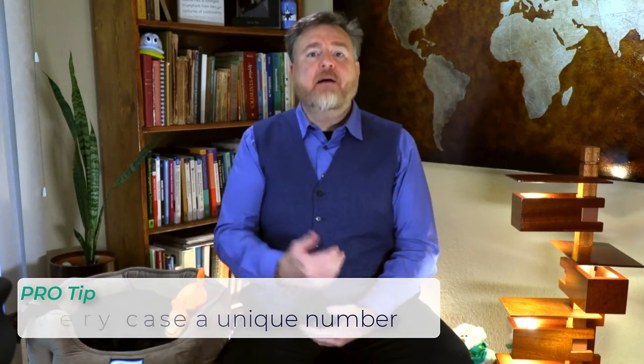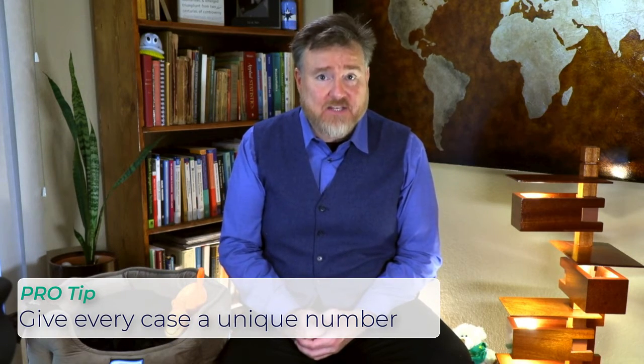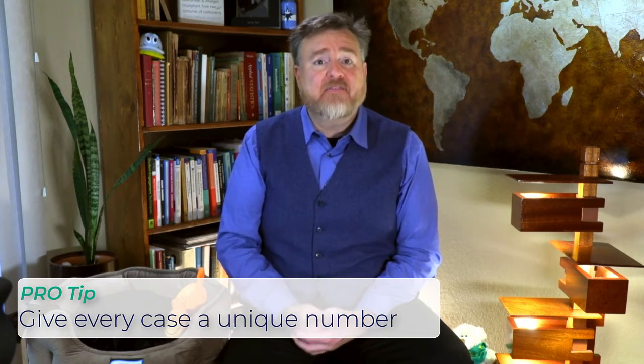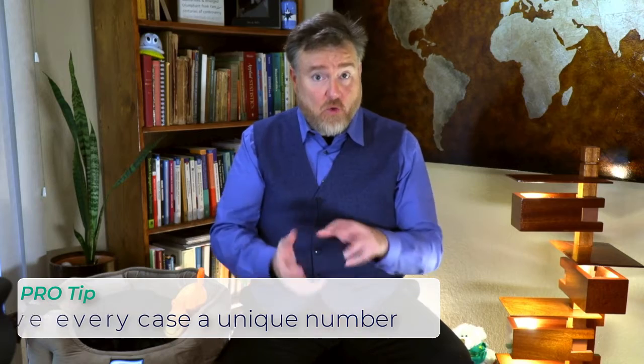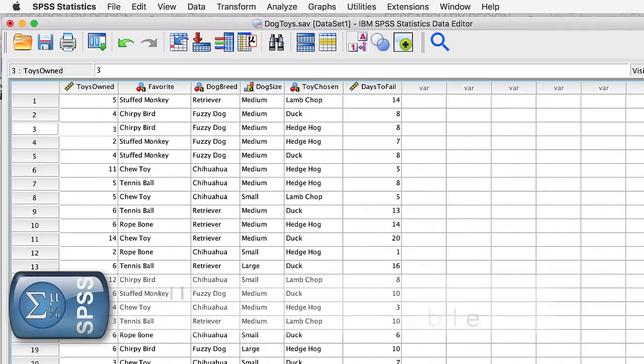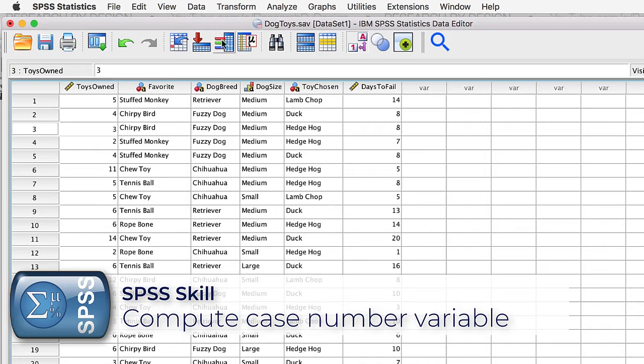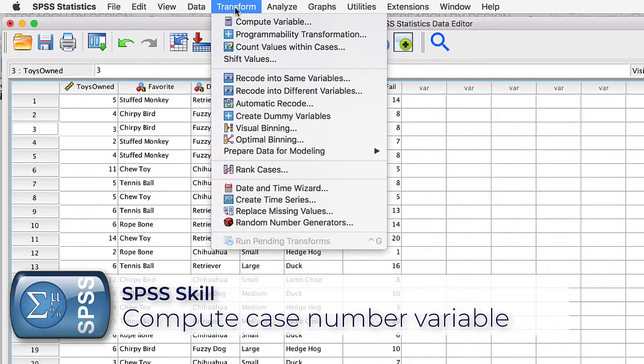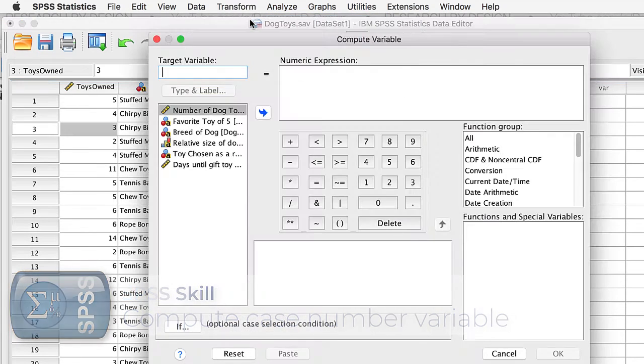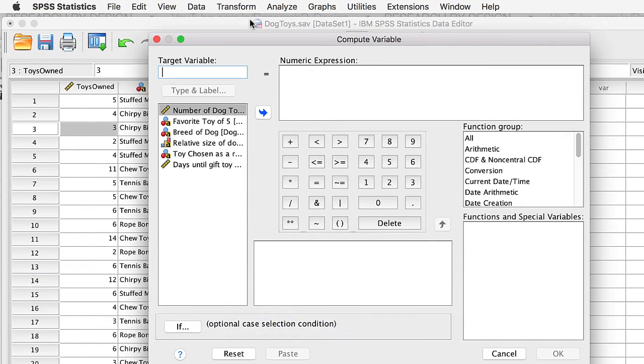So far, so good. But this data could benefit from a number of improvements. The first thing that I would like to do is make sure that every participant in this study has a unique identifier. A number that can be used to identify a case, even if the data are sorted to change their order. To add an identifier, go to Transform Compute Variable.